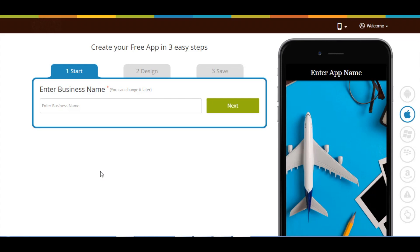Hi guys, in this tutorial we'll tell you how to add a video page into your app. The video page allows you to upload videos from your device or from third party platforms like YouTube, Facebook, Ustream, Vmo, etc., on the fly.